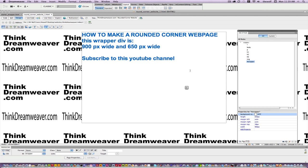I hope this video inspires you to do great things with the Adobe Dreamweaver software. Today we're going to make rounded corner div tags. This is the best way to do it, the most procedurally correct way to do it, and the most flexible way to do it.